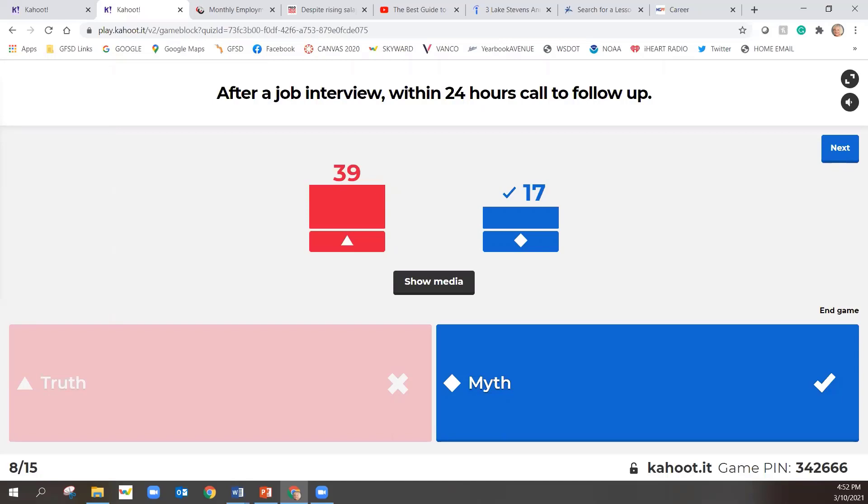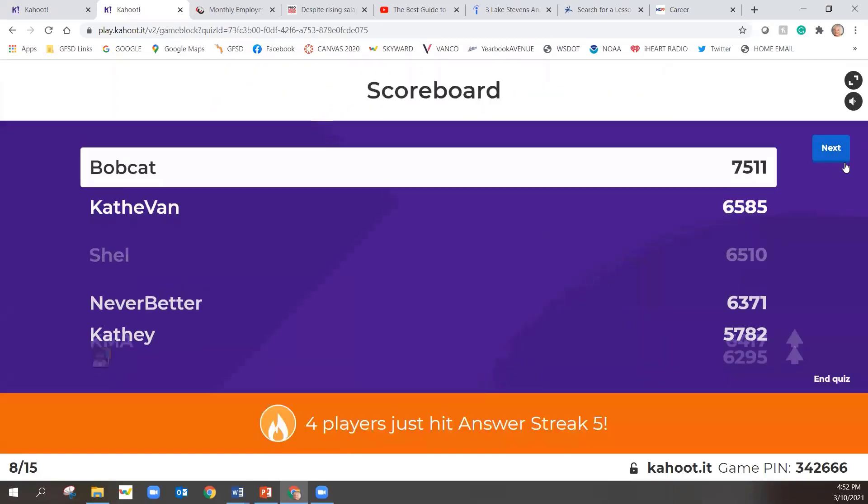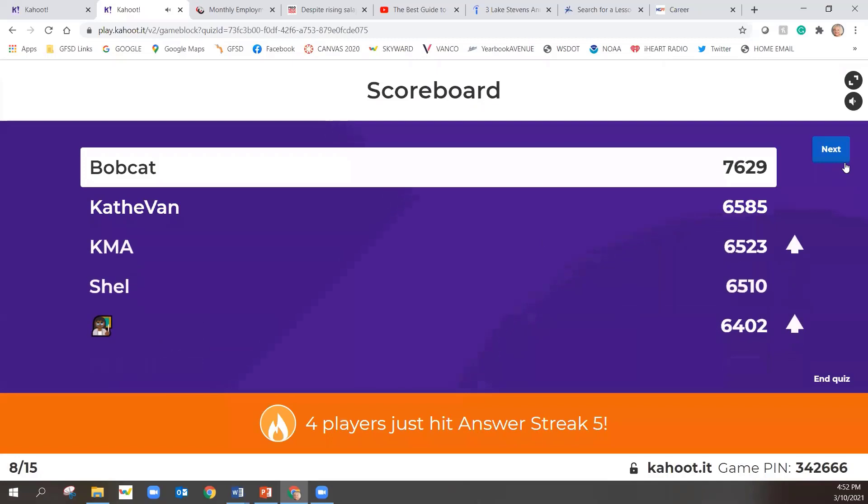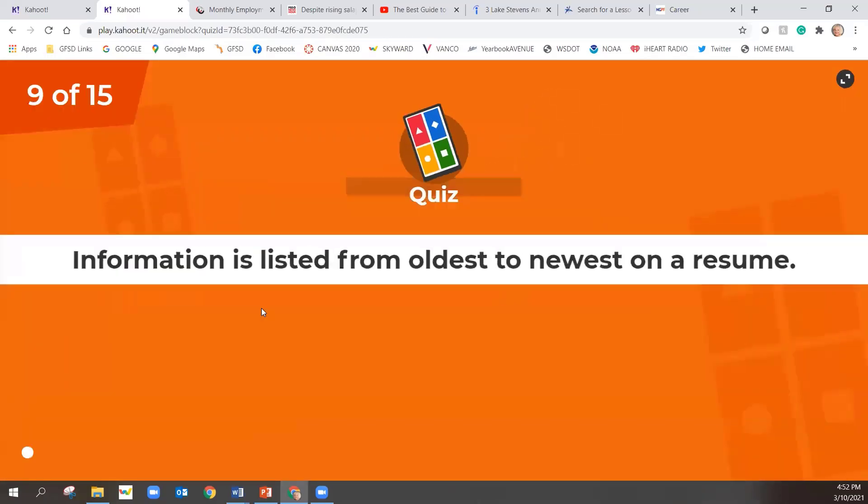I would say closer to three days, even maybe as long as five days, and if you haven't heard back, then you could call to follow up. So it's a bit of a trick question. I get that. Sorry. But Bobcat, he wasn't tricked. He's still number one. Question nine.